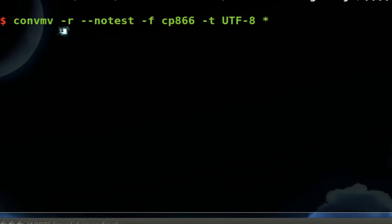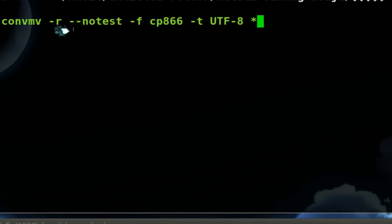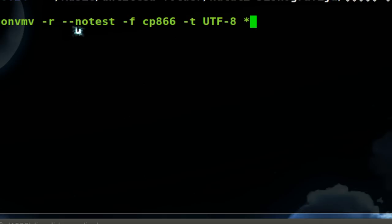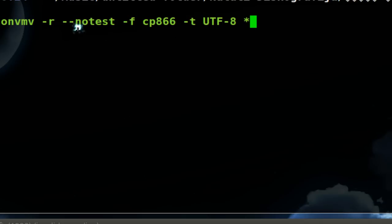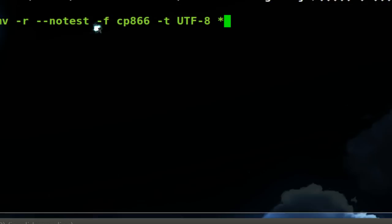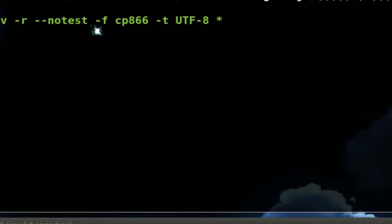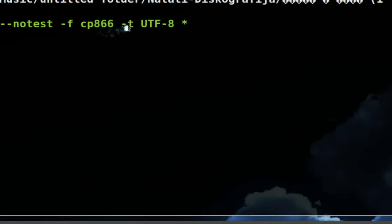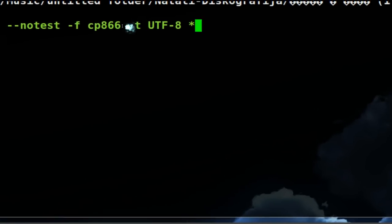Convmv is the program we're using. Dash r means recursive, so it'll do it recursively, I think for subfolders too. The next one, it says no test, so it's going to actually do the real work here. Dash f means from, and dash t means to.